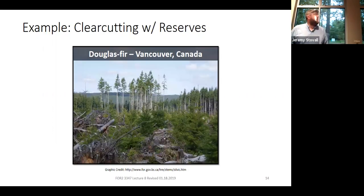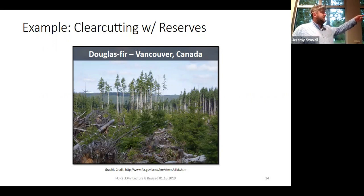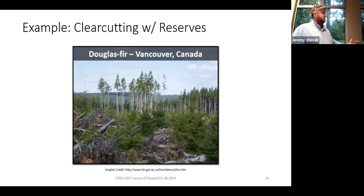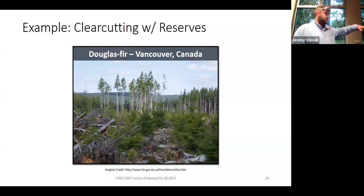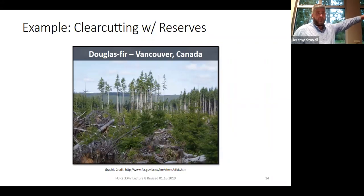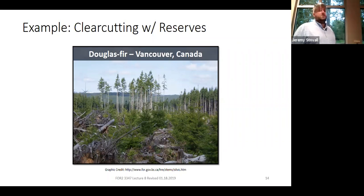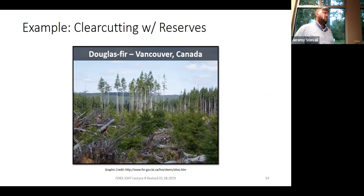Here's another example in Douglas-fir in Canada — that's a clearcut with reserves, but it would be very difficult to tell that's not a seed tree with reserves. With a seed tree with reserves, you do the seed tree cut leaving maybe five or ten trees per acre, but you leave all the trees in a little reserve area. Then you come back in a second harvest, remove all the seed trees, but still leave all the trees in that reserve area. That would be an example of what a seed tree with reserves looks like and how it works.